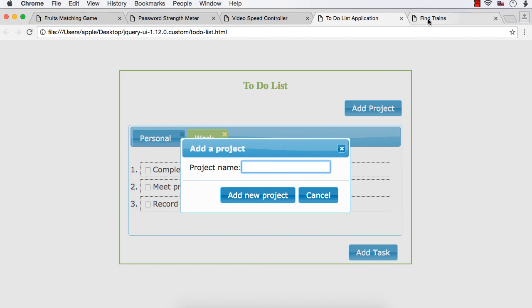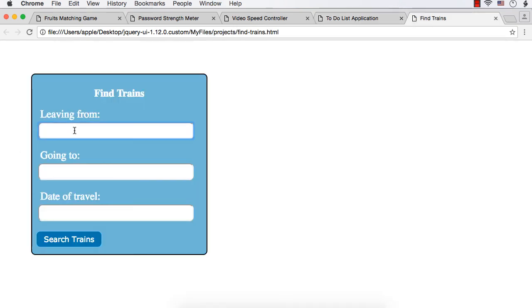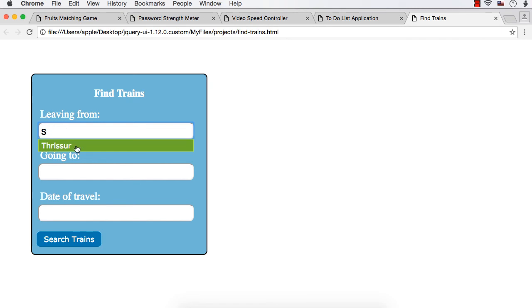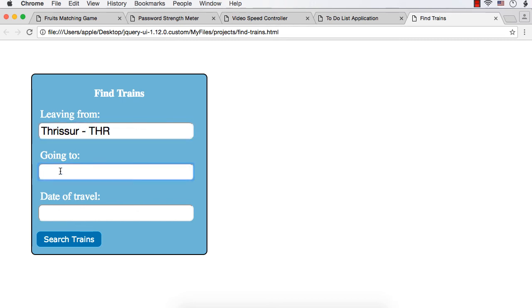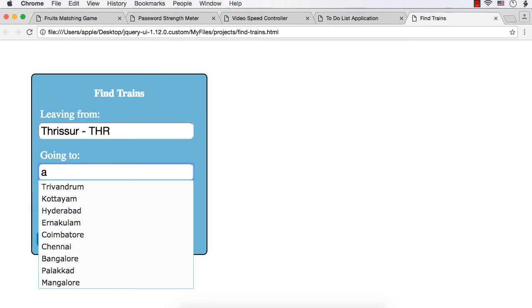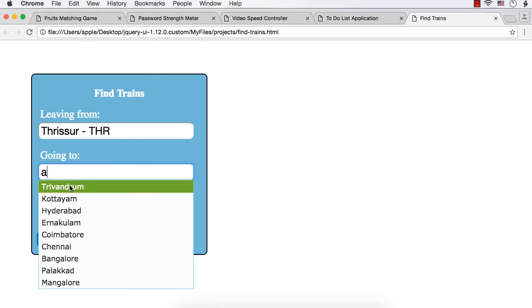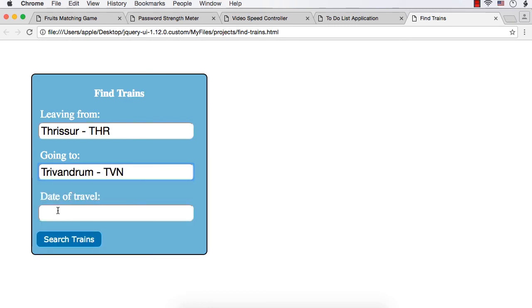The next one is a train inquiry system. Once you enter some character, you will see stations that contain the particular character. And you can select a station so that you will be able to see the name of the station and the station code. Suppose you enter A and select this one.